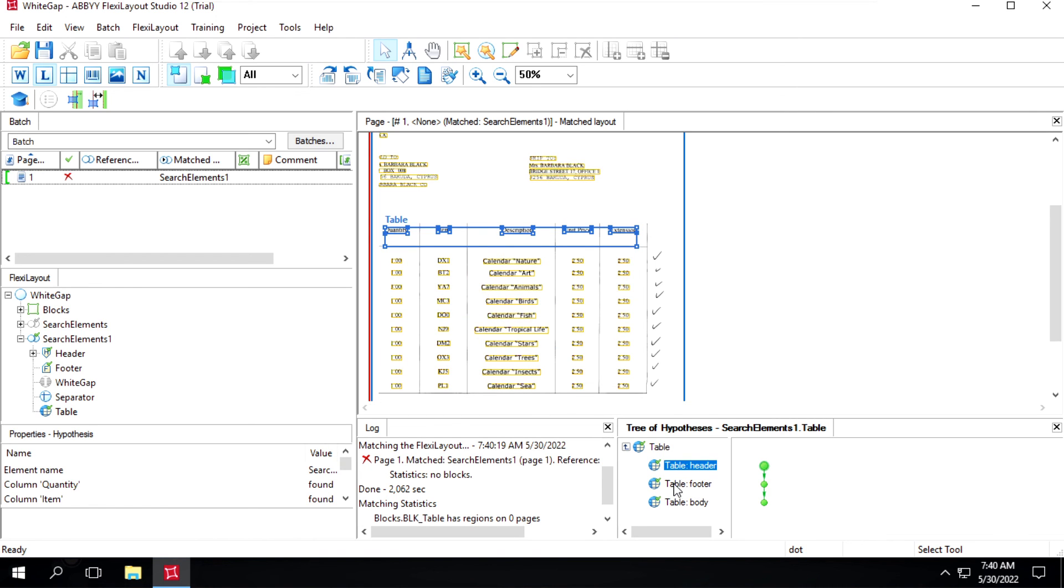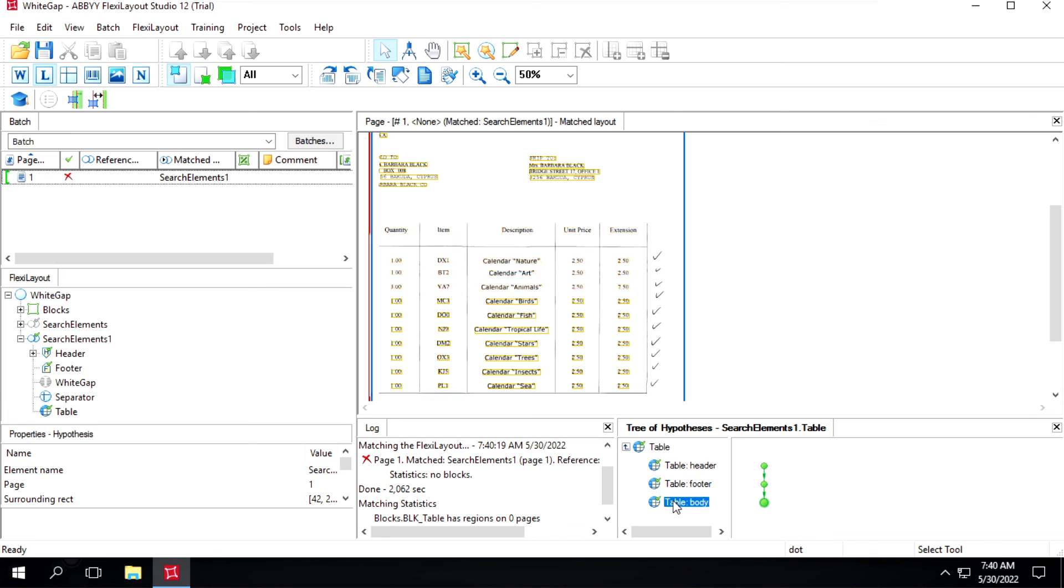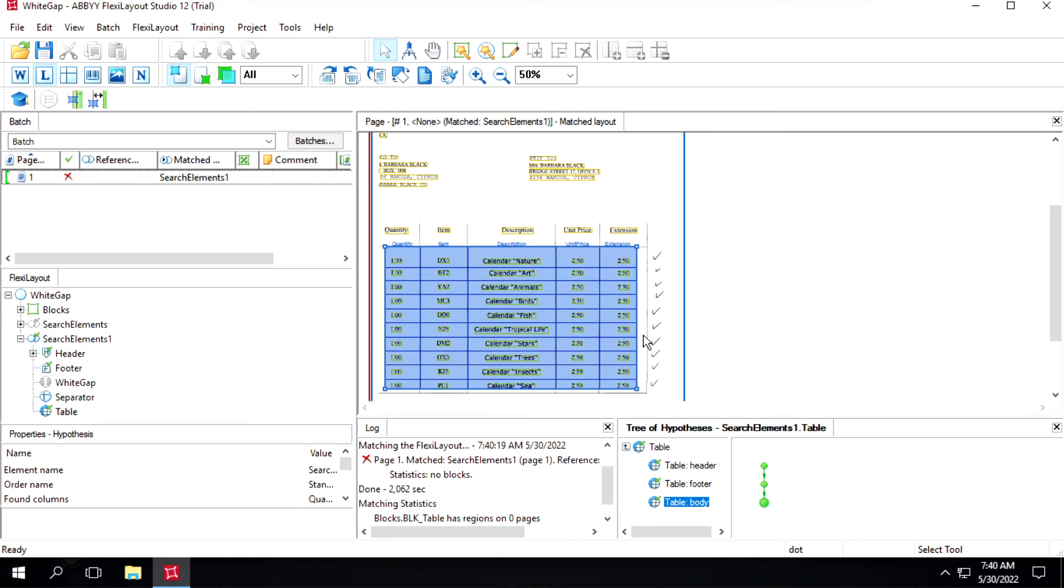So header, then we have footer and body. This is how we can use white cap and separator. That's all for this video, thank you for watching.